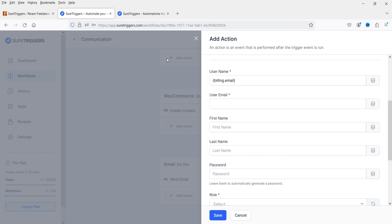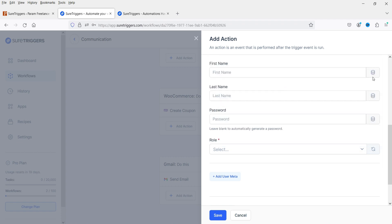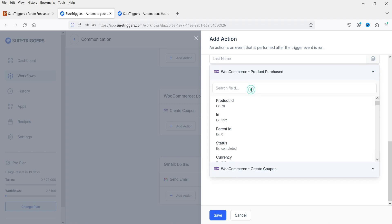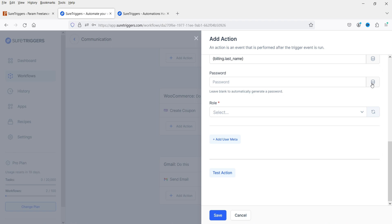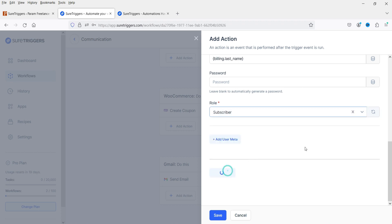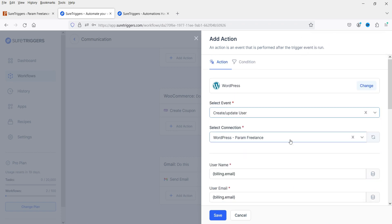The first trigger was from the Param Fashion website and it is now going to create a new user on the Param Freelance website. The username will be the email address of the user from the first website. You can map the first name to billing first name, last name, and the password will be created automatically. The role will be set to Subscriber. Test the action — all the details will be added on the second website.